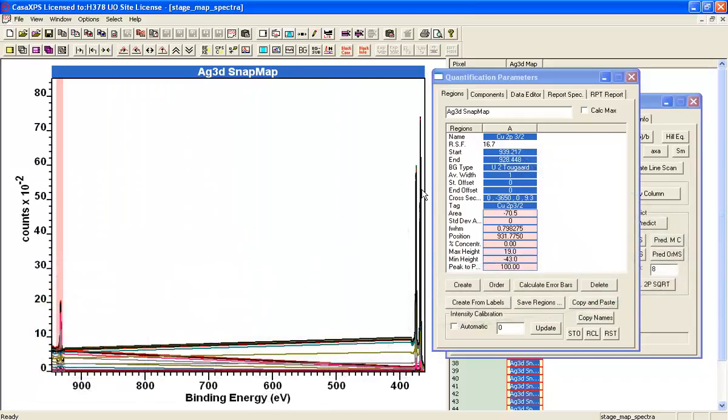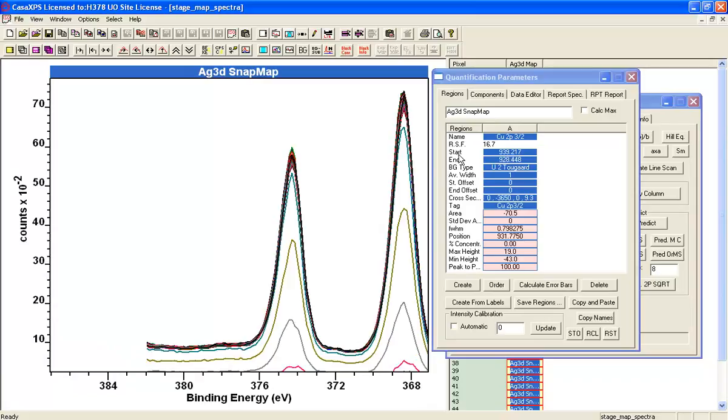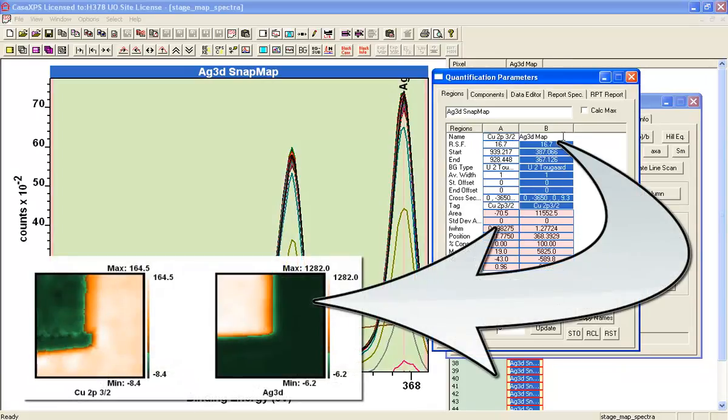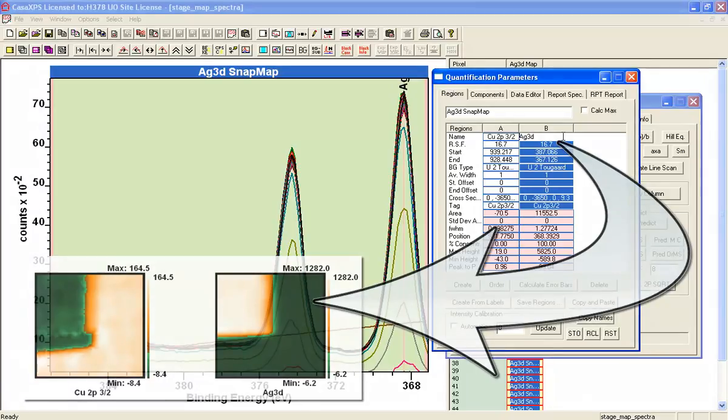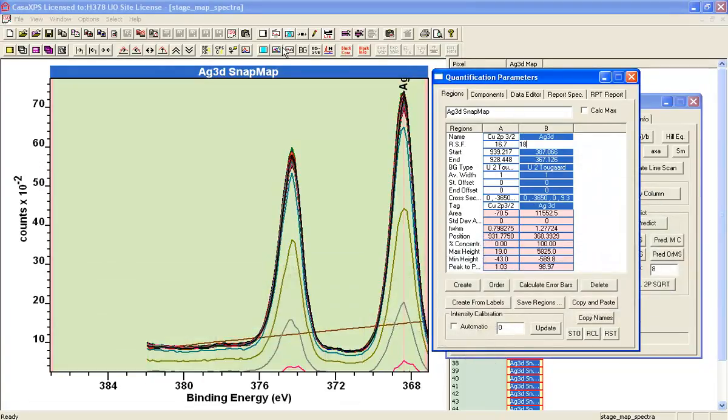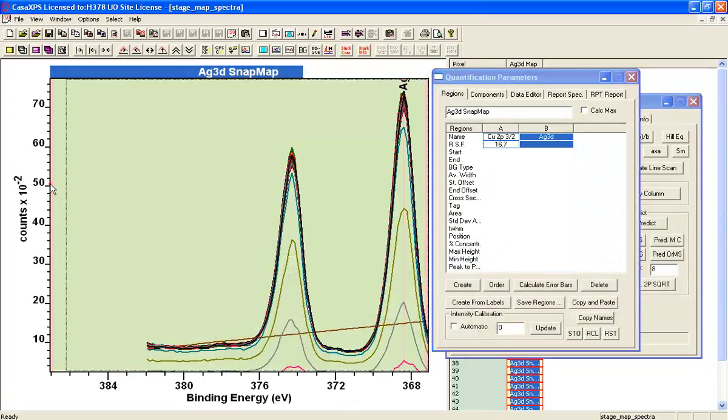Similarly we can zoom into the silver, create a silver 3D region, and again we'll bring in the information from the element library.